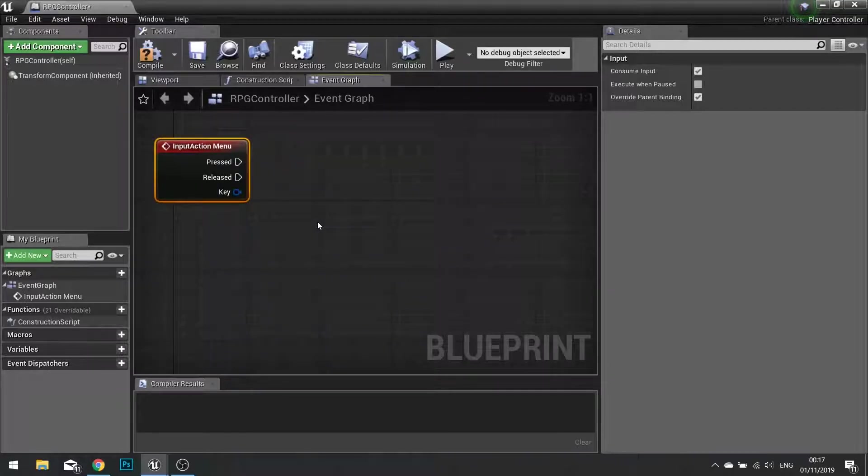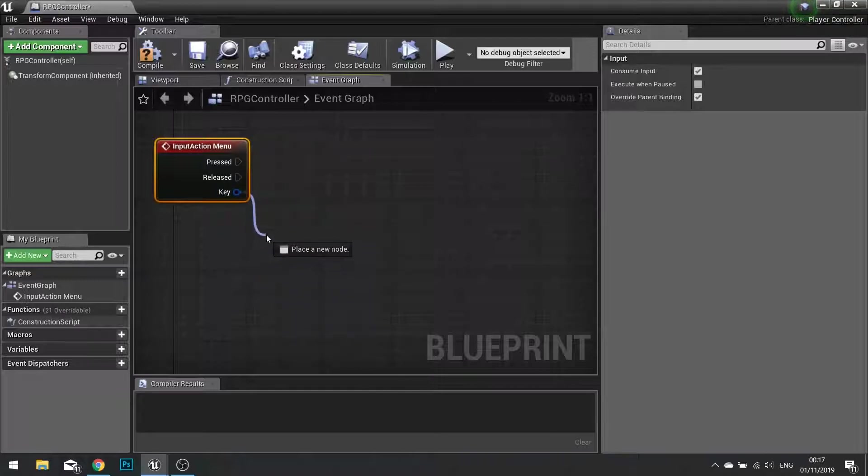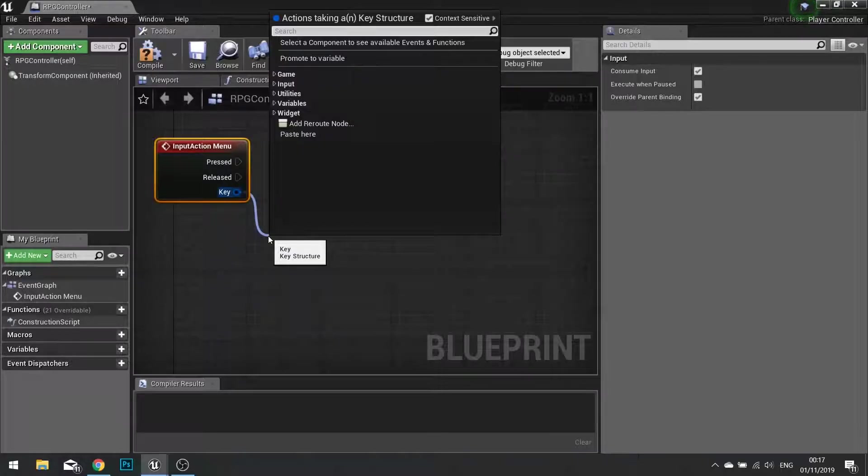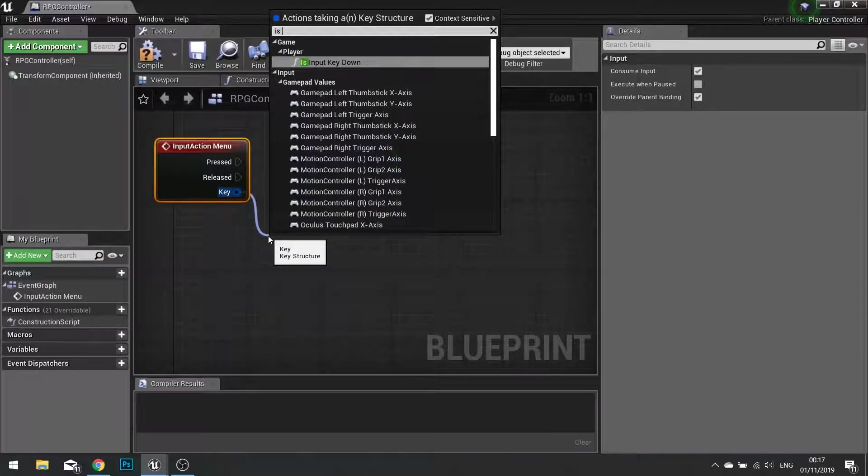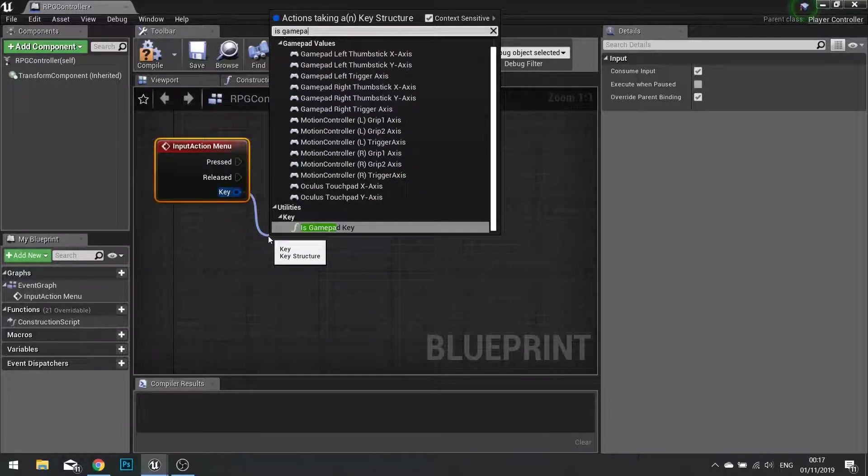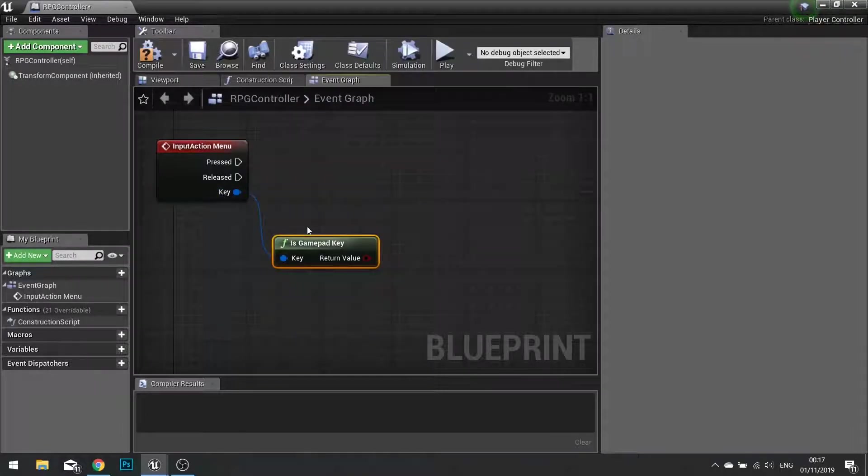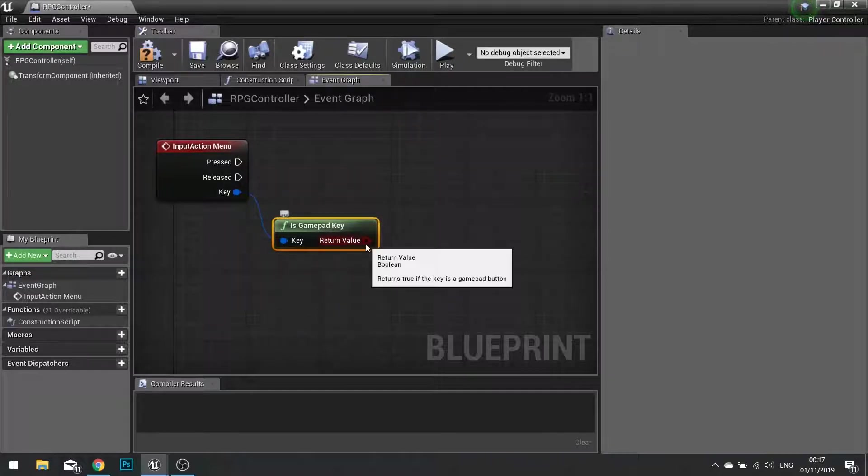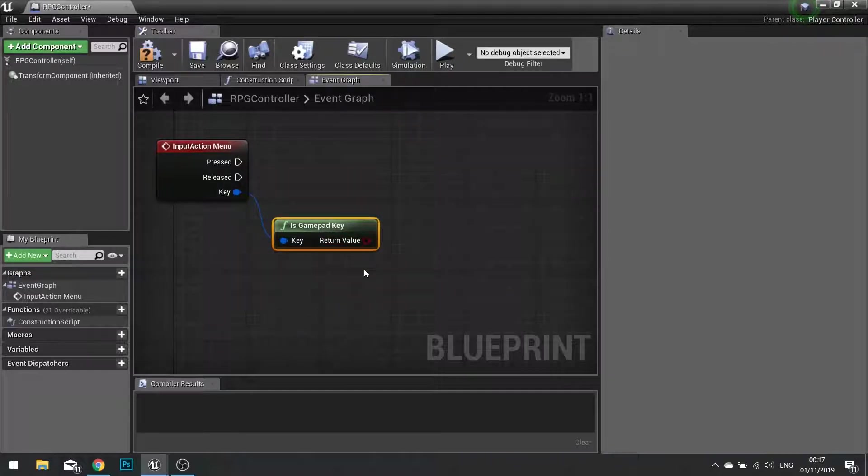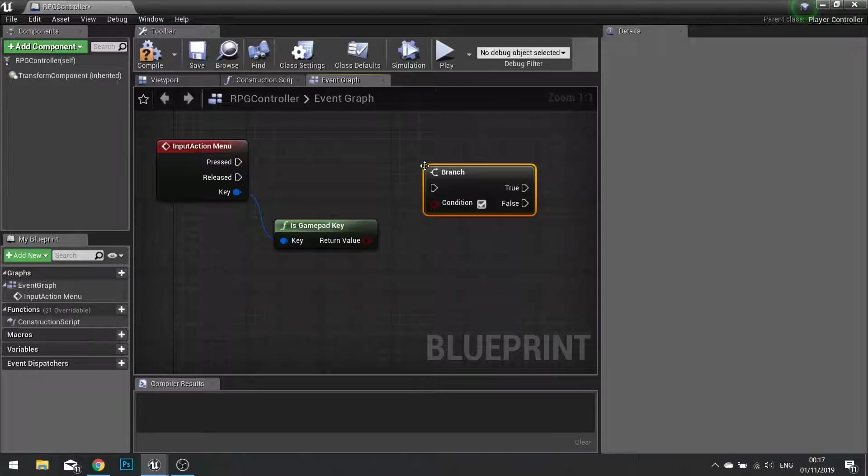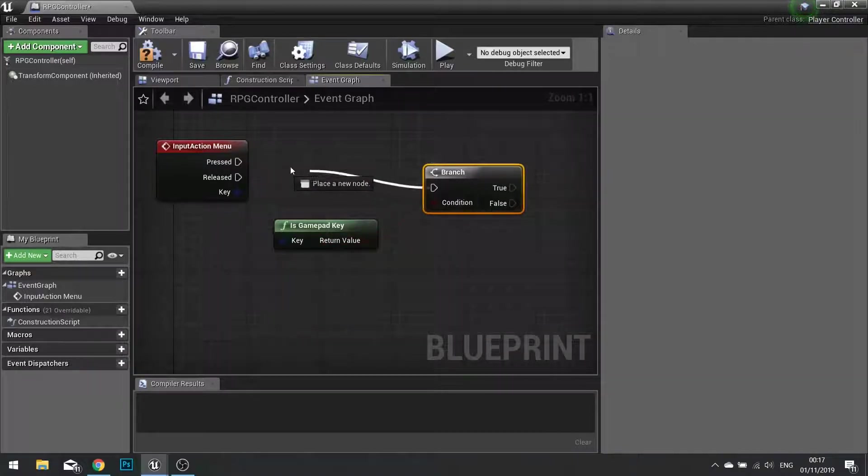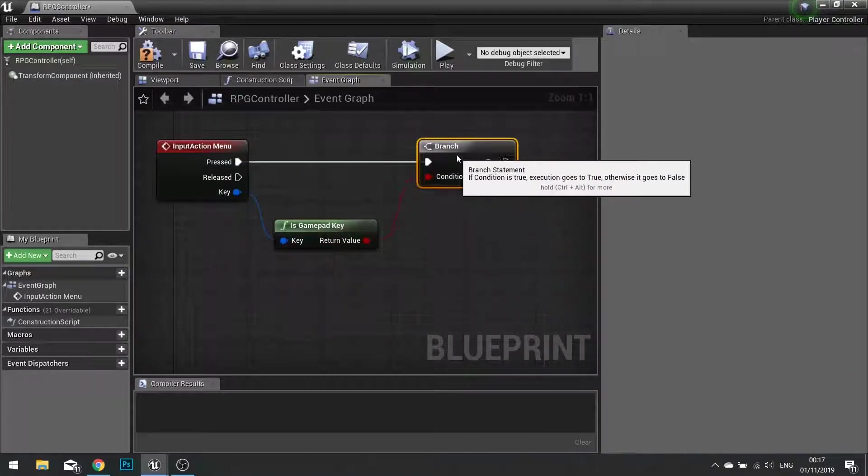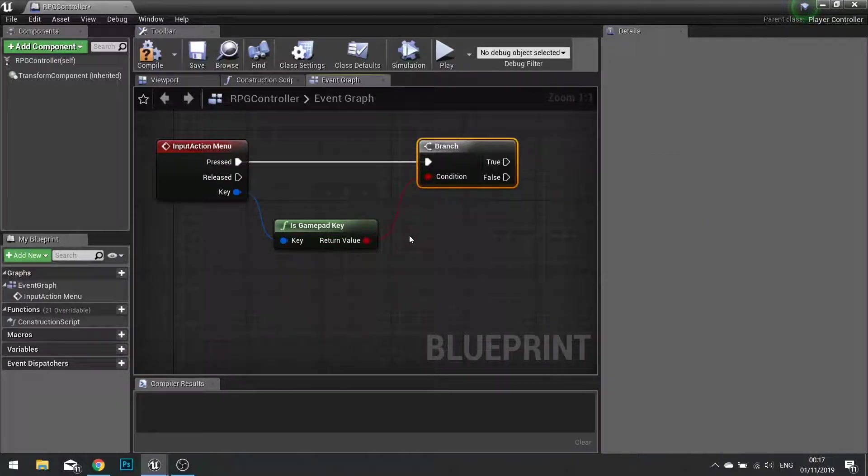So this event will fire whenever I push the tab key or my start button on the controller. So if I want to determine what one is being pushed, I can use the key here to determine that. And the simplest way of doing it is I drag out from here and just do is gamepad key. So as you would imagine this will return true if we're pushing it on the gamepad, and false if we're pushing it onto the keyboard or anything else for that matter. Being a boolean this can go into a branch to handle that return value.